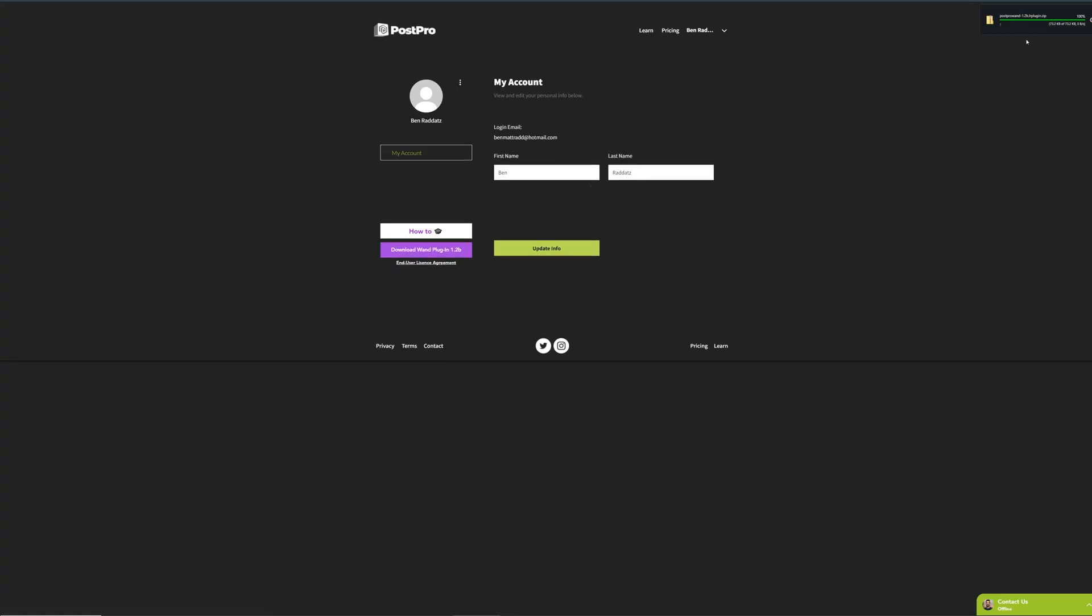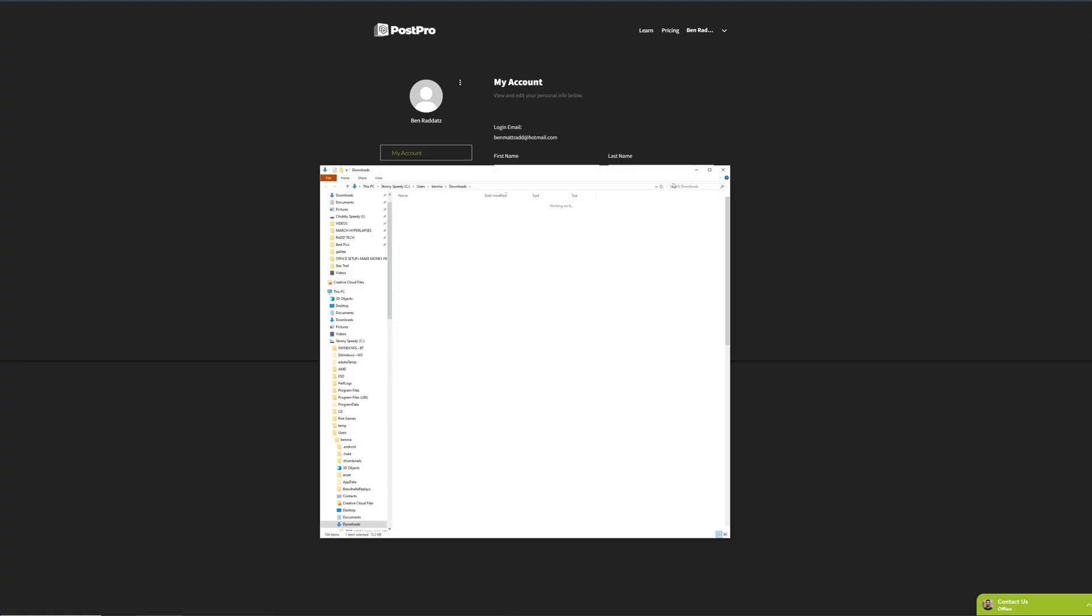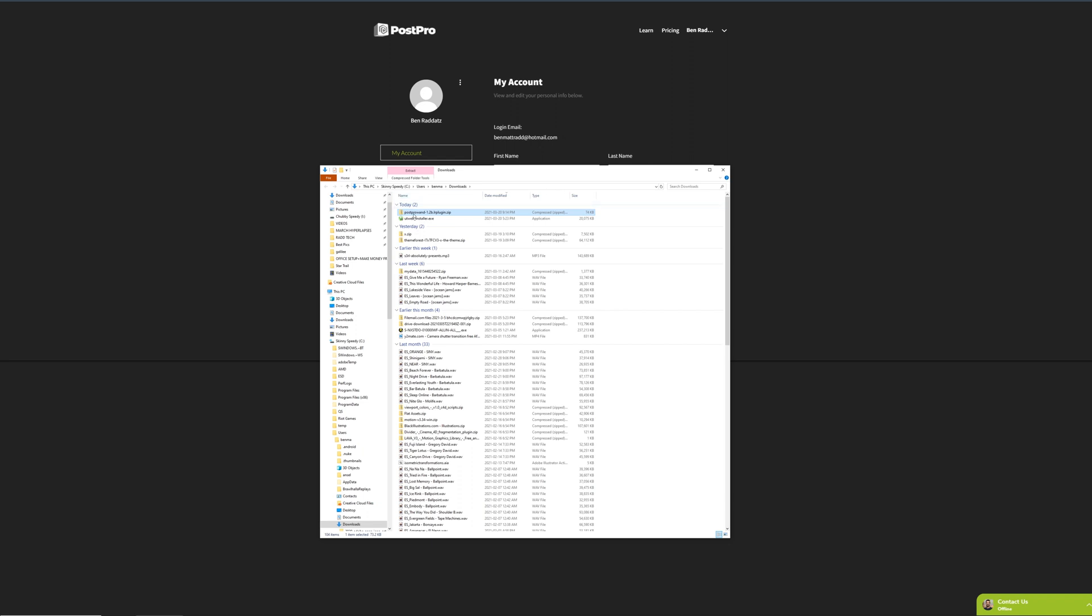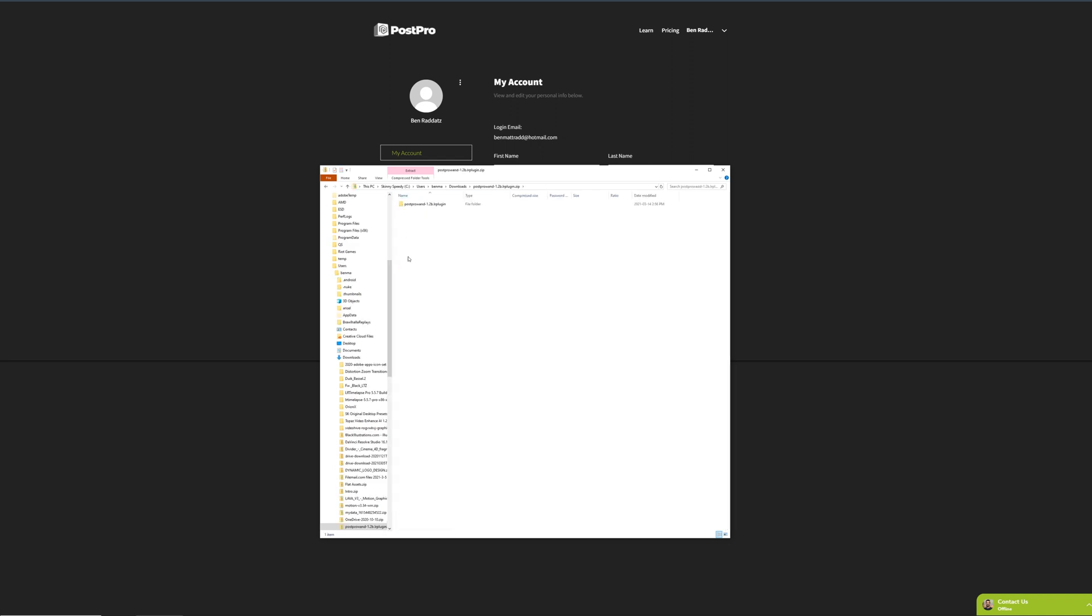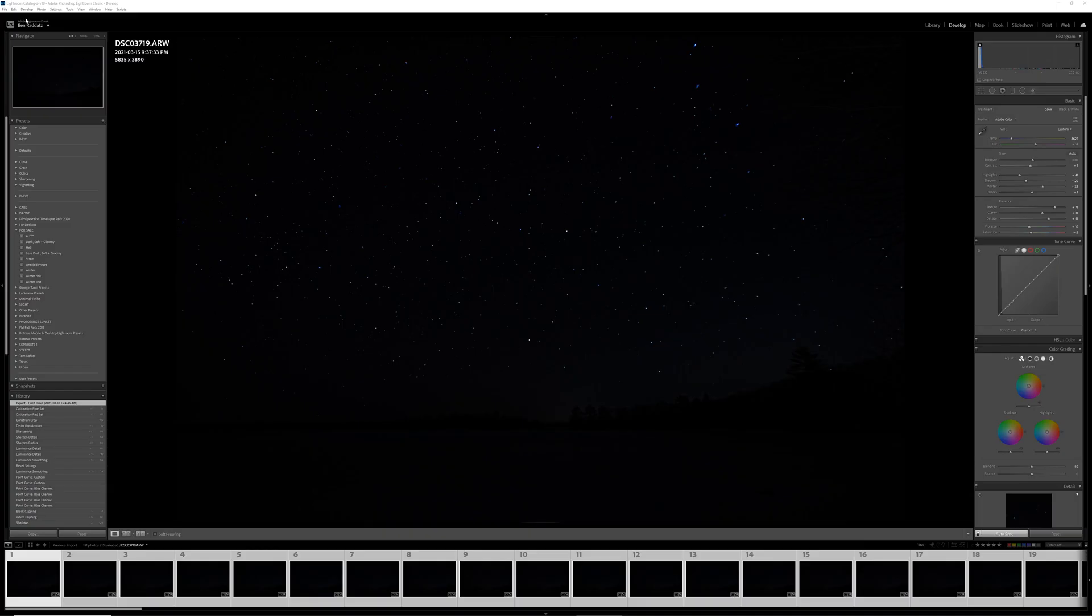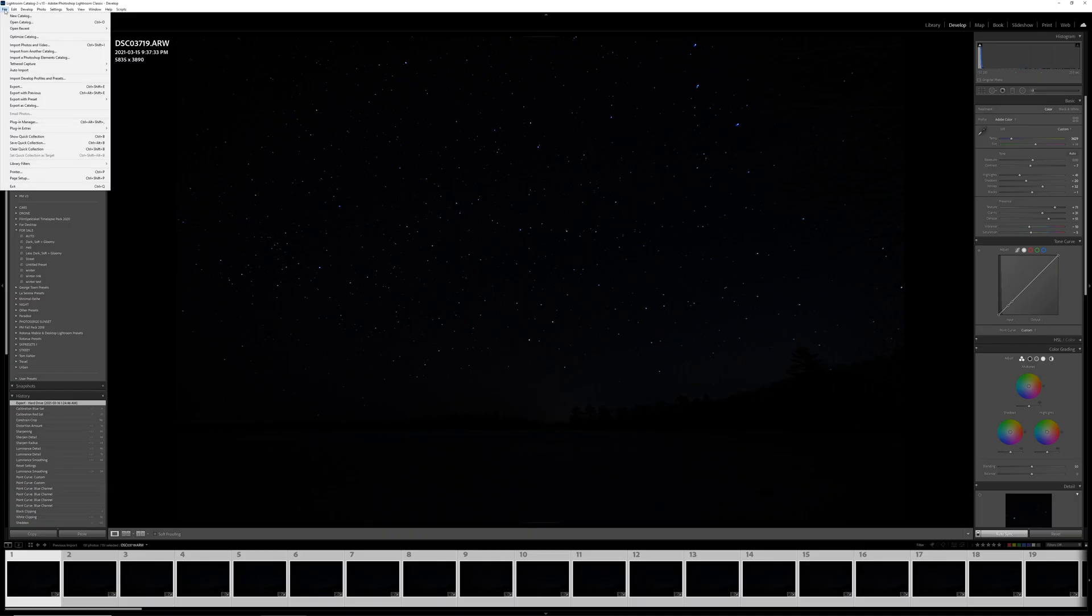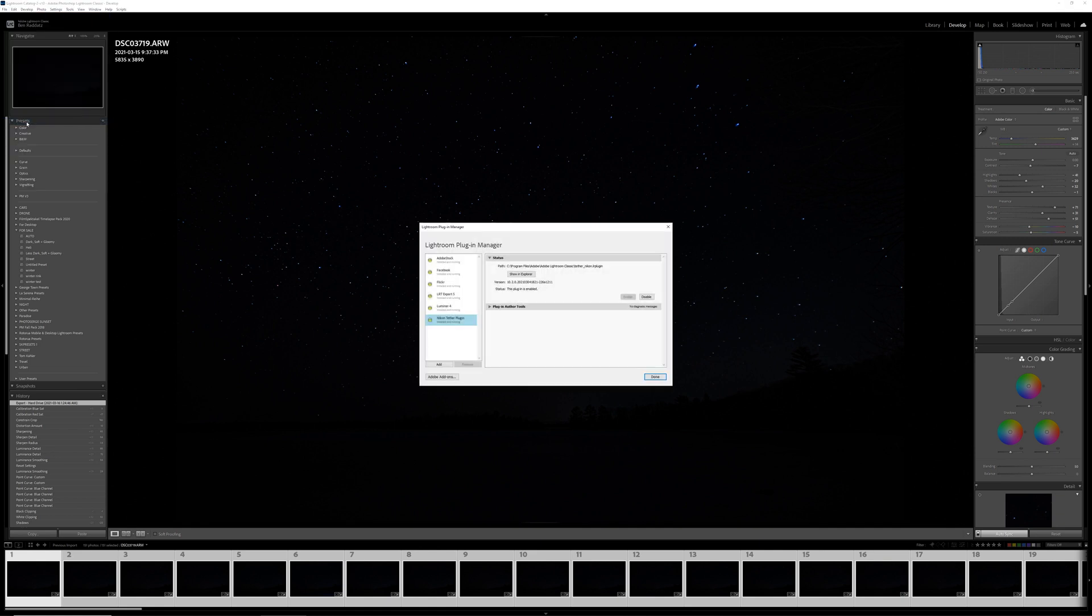You're going to download it and it's going to give you a zip. Just unzip it and you don't have to worry about going into the folder. Next up, we're going to open up Lightroom and go to file and go down to the plugin manager.